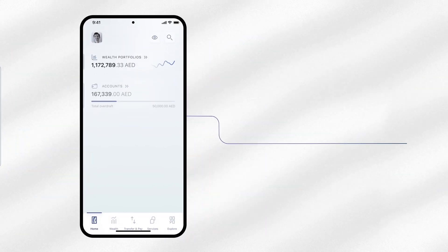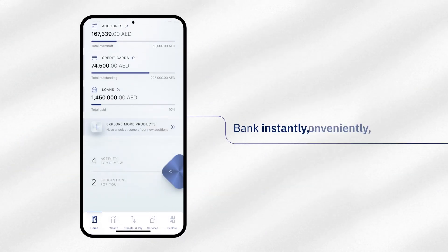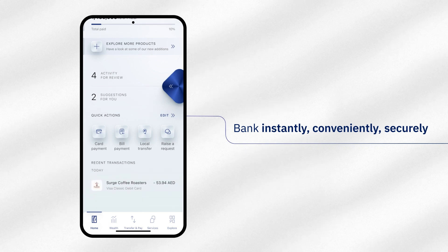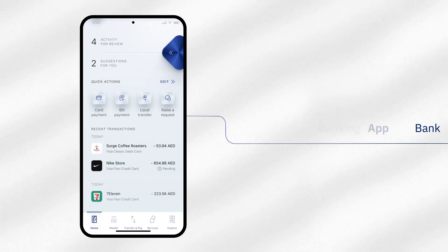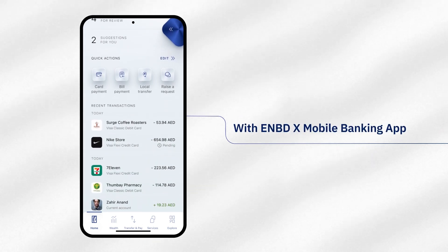Everyday Banking Simplified. Bank instantly, conveniently, securely. With eNBDX Mobile Banking App.